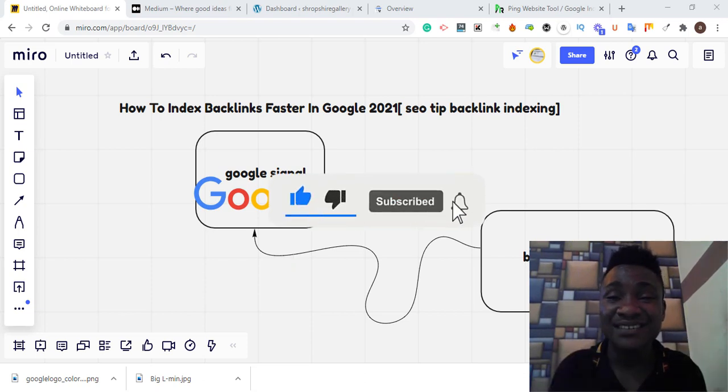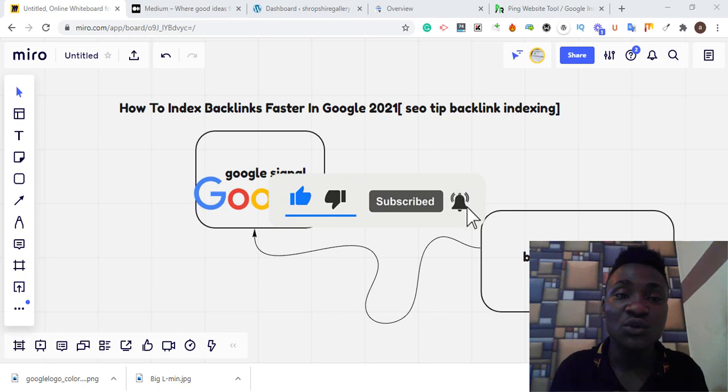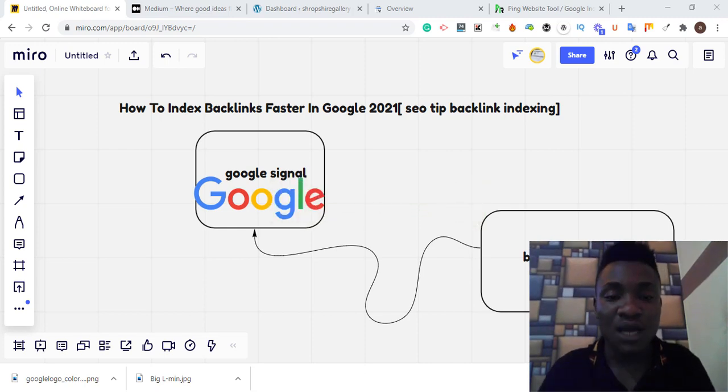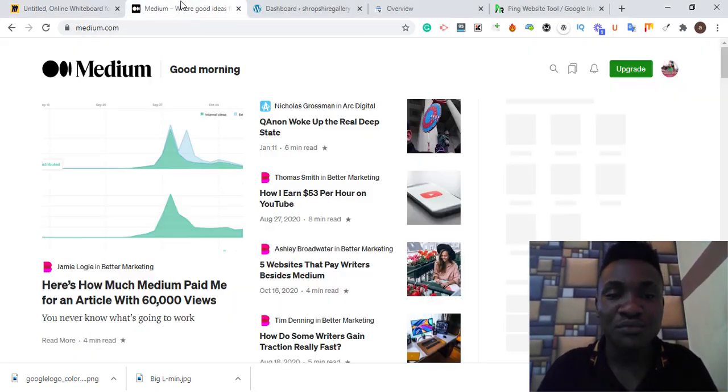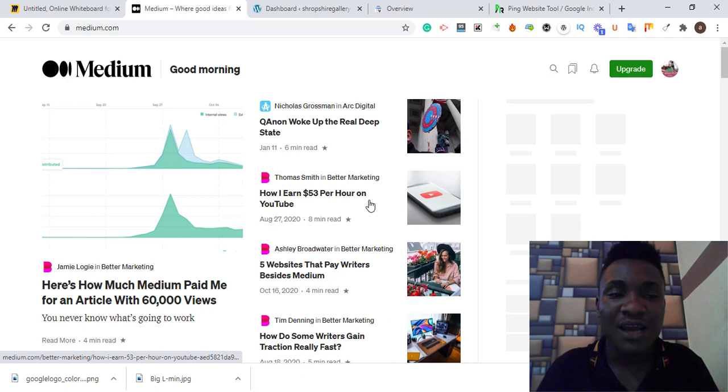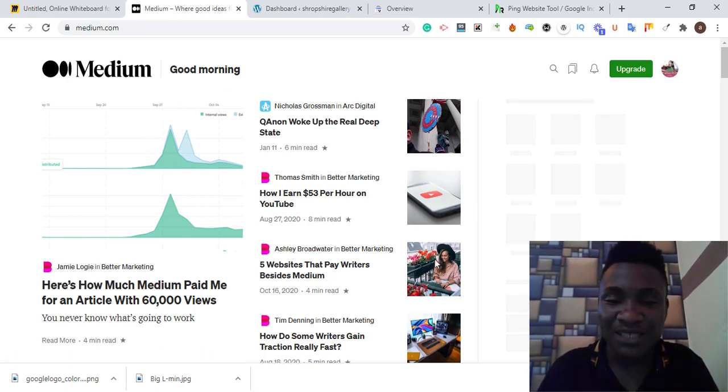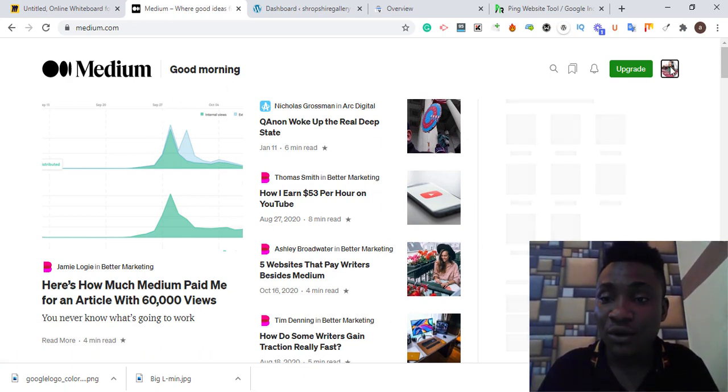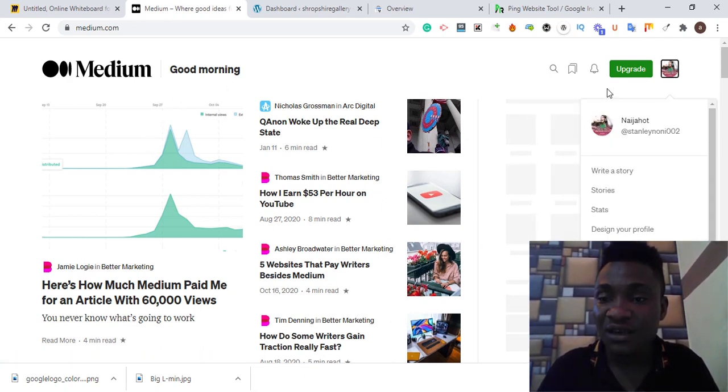If you are new to this channel, subscribe and turn on the notification bell. Now what you need to do is go to Medium and sign up. You need to sign up for a free account with Medium.